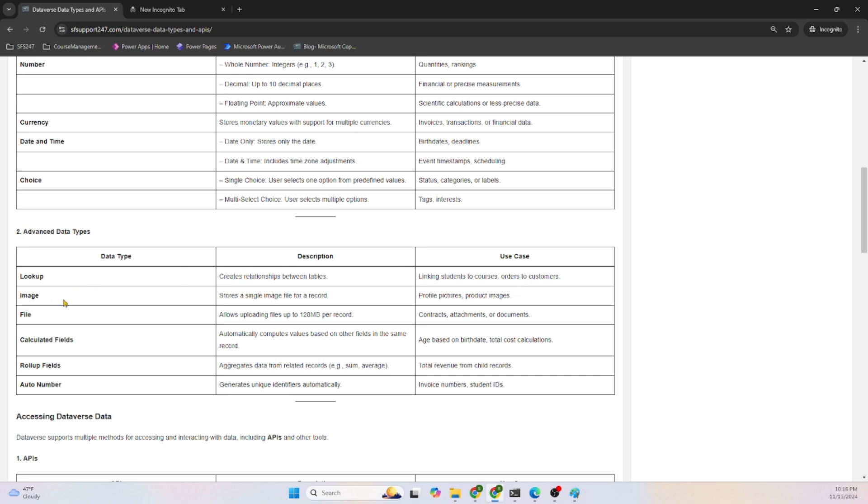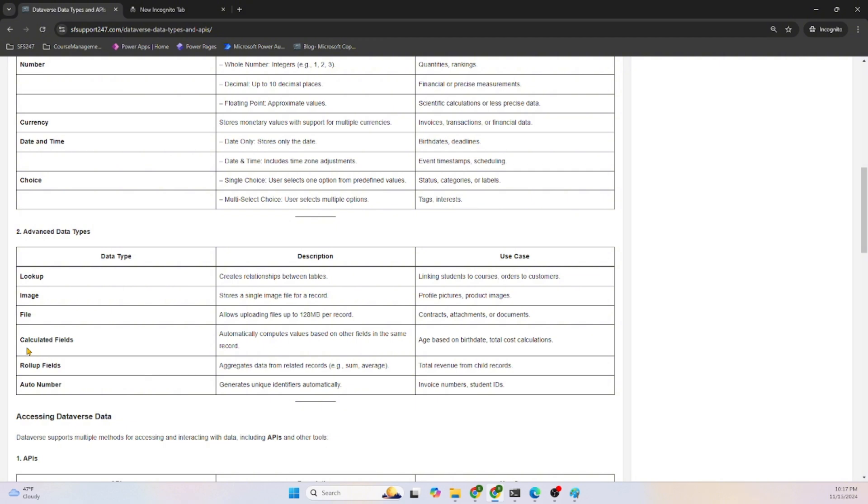Dataverse allows us to store images which are optimized, like pictures and product images. There is another data type called File where we can upload files. There is a limit for every file data type - you can store 128 MB. And Calculated Fields automatically compute the value based on fields in the same record.